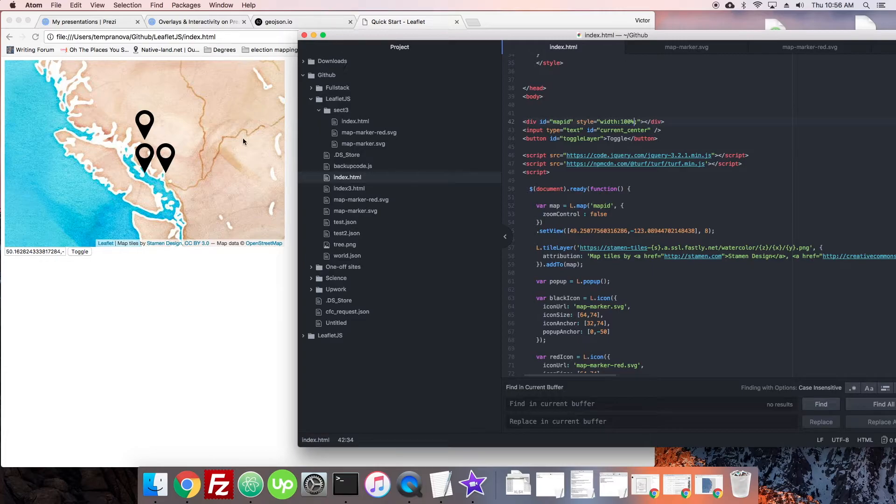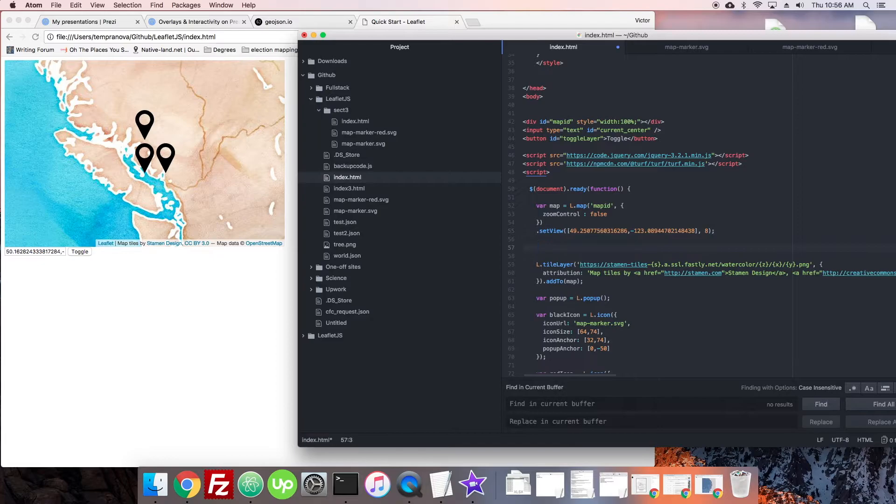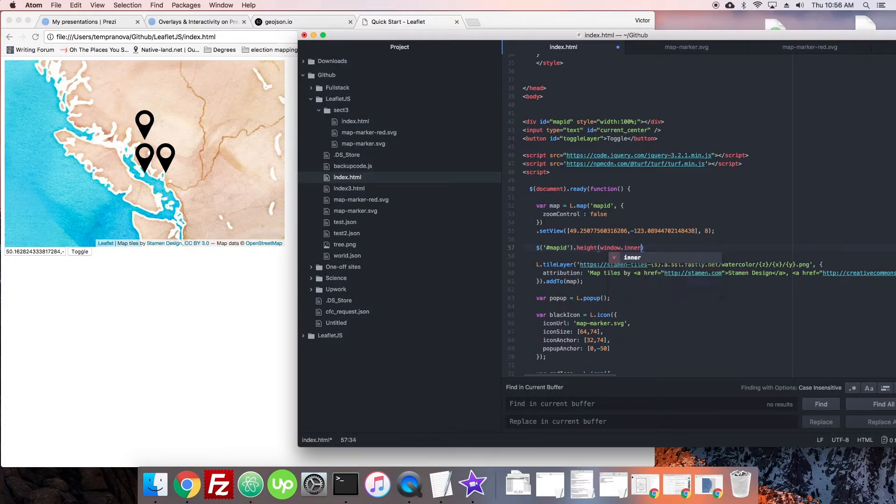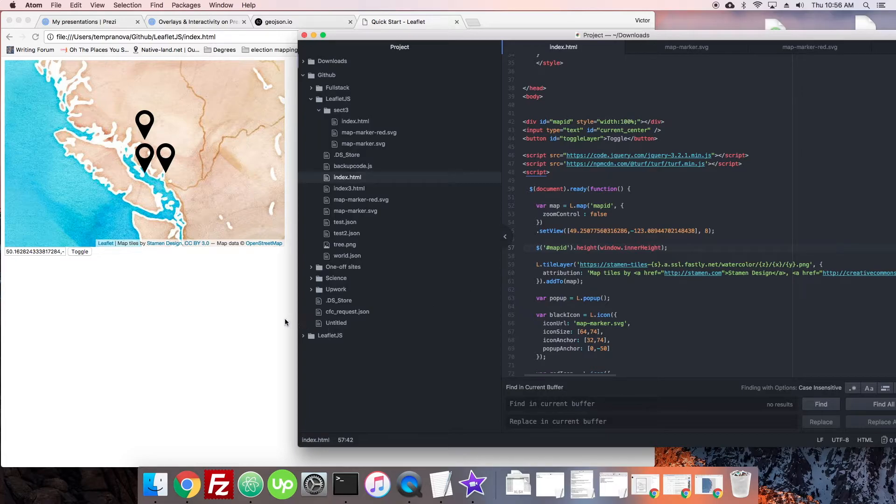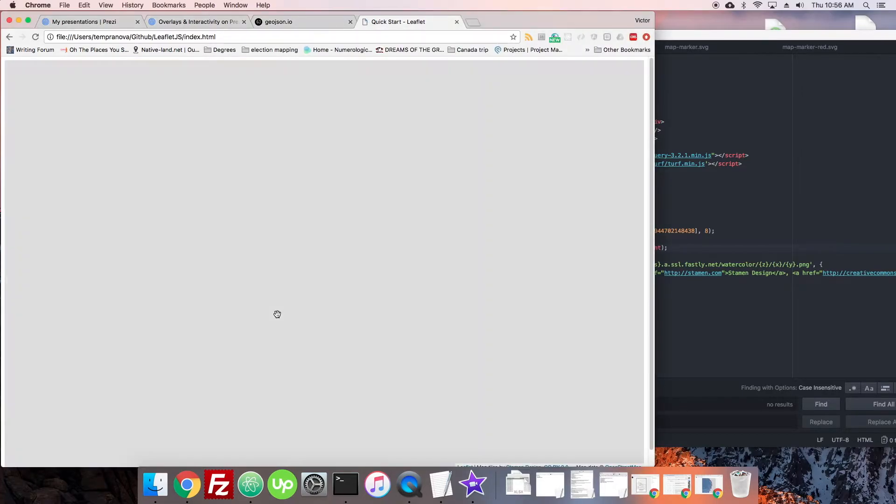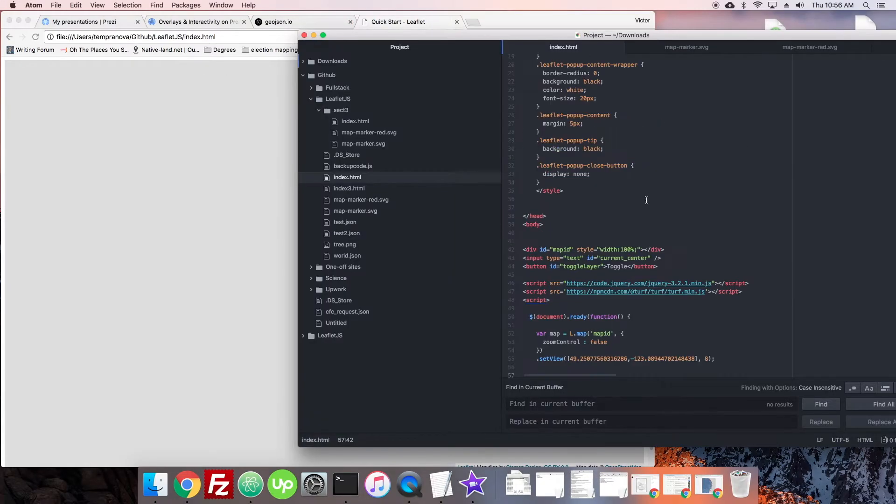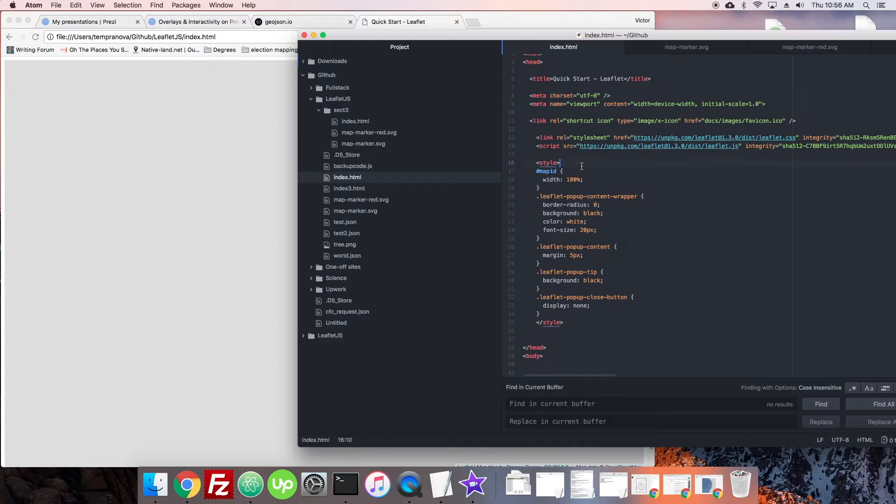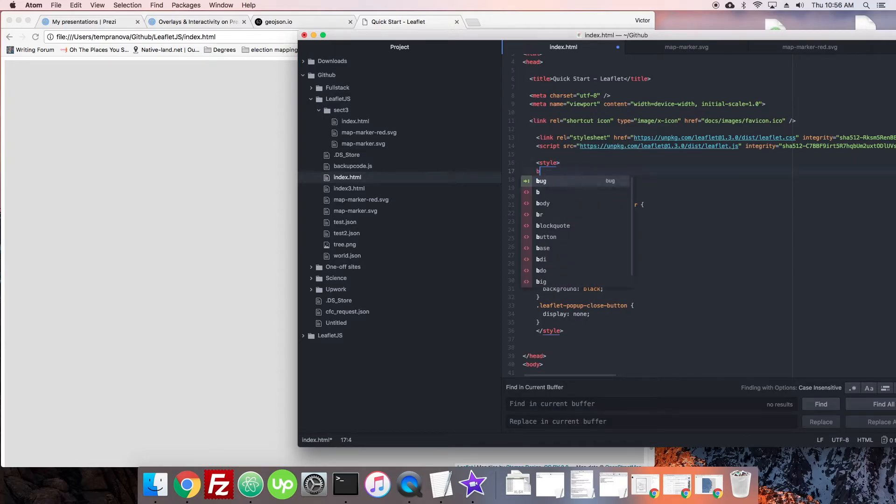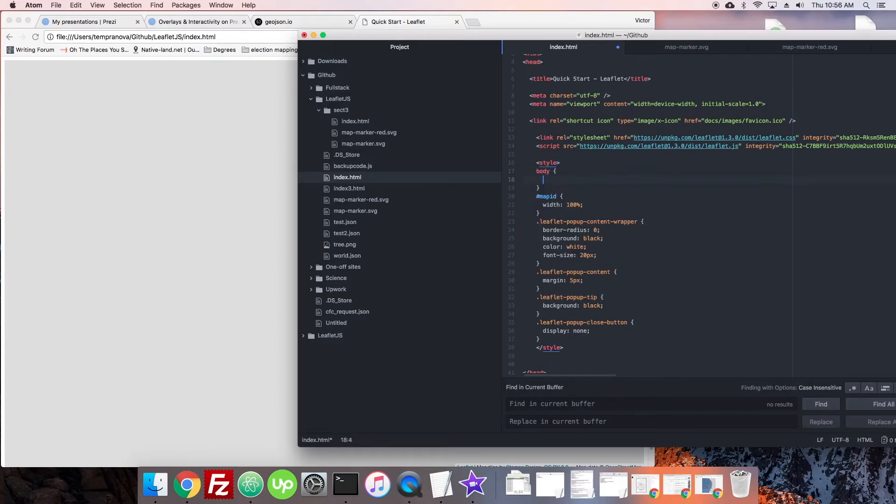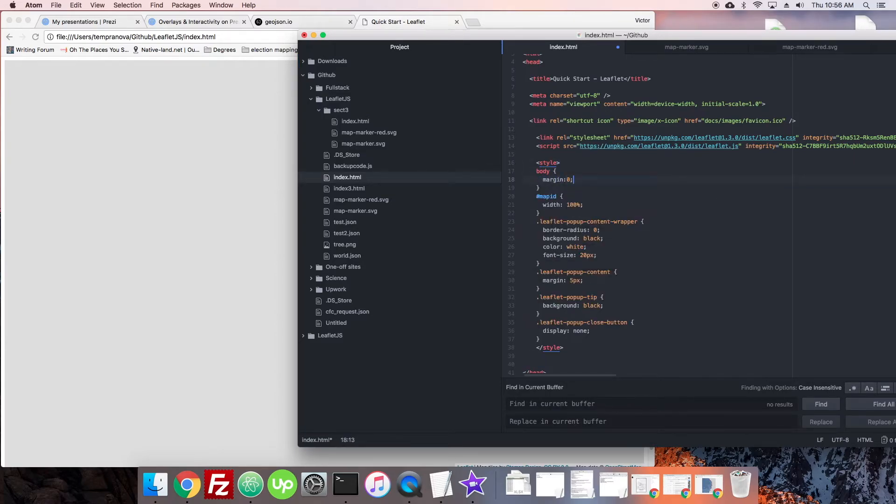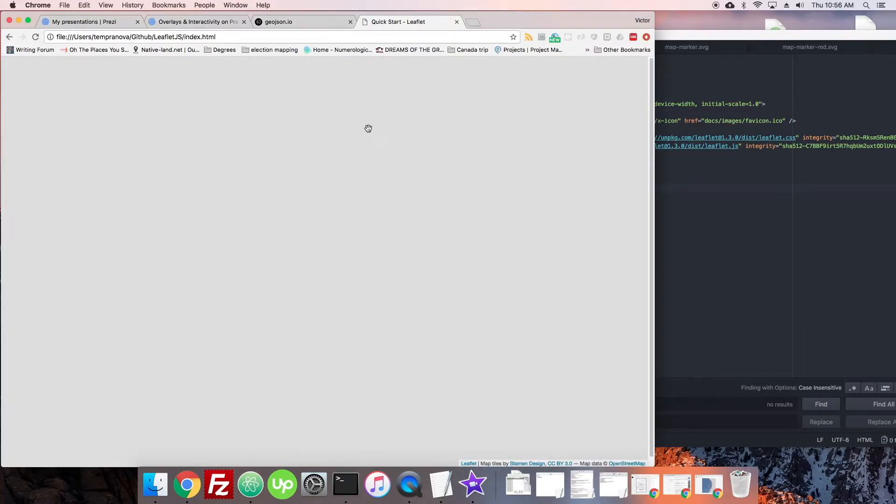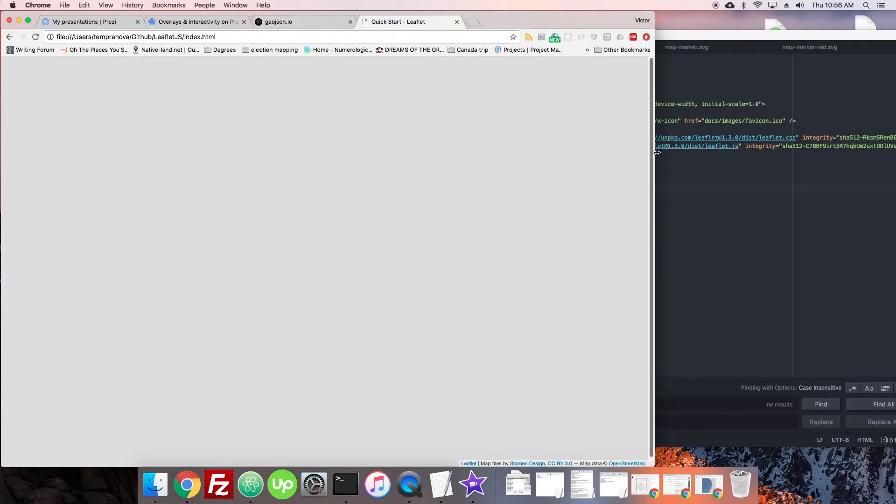One way I commonly do it is once this is all loaded, I'll just go mapID.height = window.innerHeight. That pretty easily sets it to the right size. Now we can adjust that a little depending on if we want a header here. I don't want any more margin on the body, so let's take margin: 0, padding: 0. Now we have our full screen map right here.